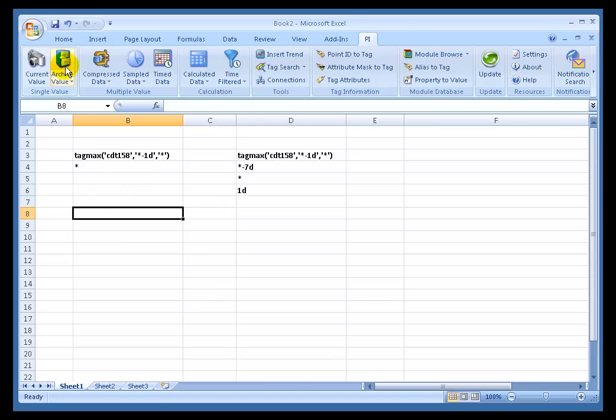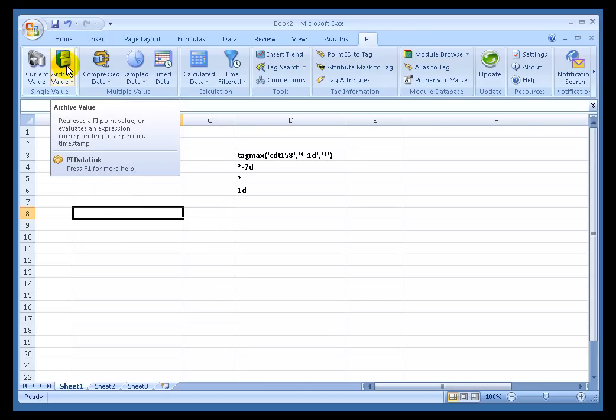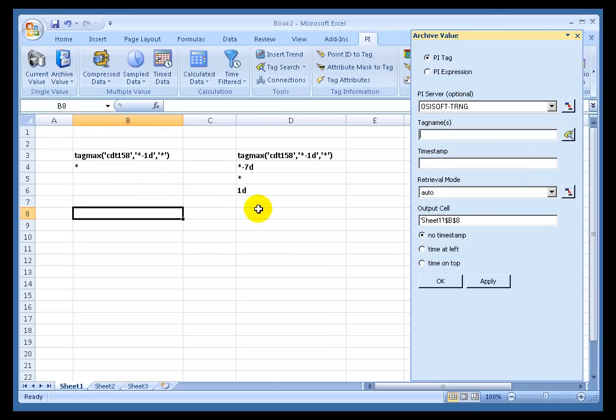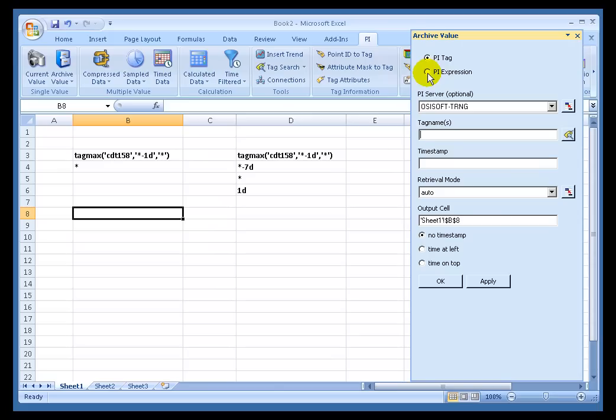So we're going to do this by choosing Archive Value first. There's many ways we can use this expression. This is one of the functions that will support it. As you can see, each of these retrievals can be either done for a PI Tag or for a PI Expression. We've been ignoring that so far. This time let's go ahead and choose it.